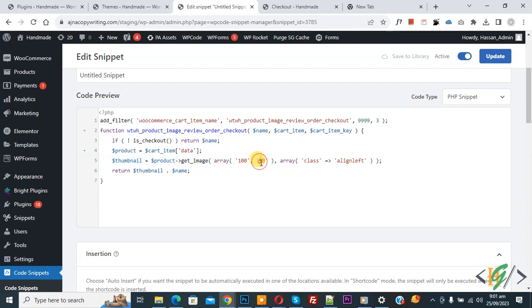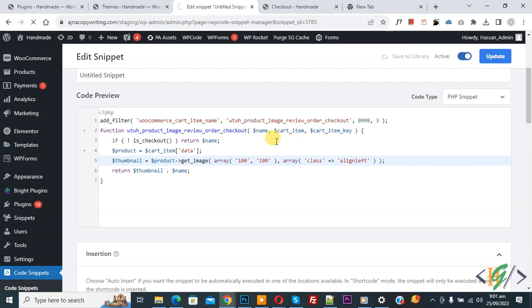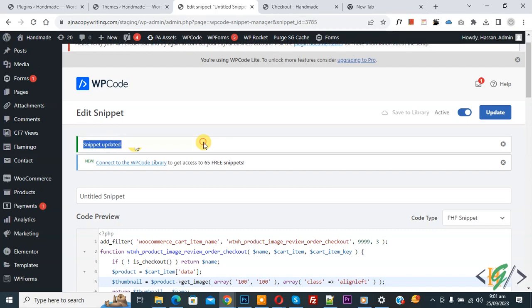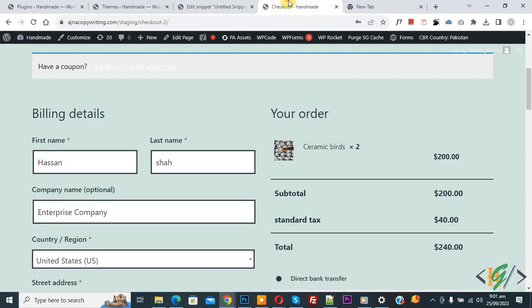Now snippet updated. Go to checkout page, now refresh the page.